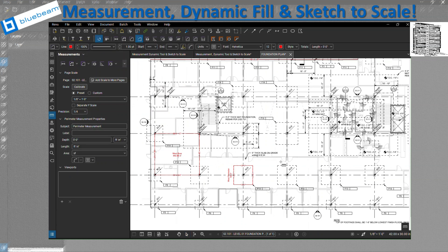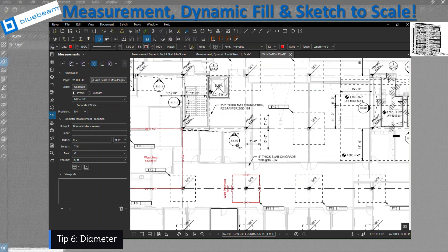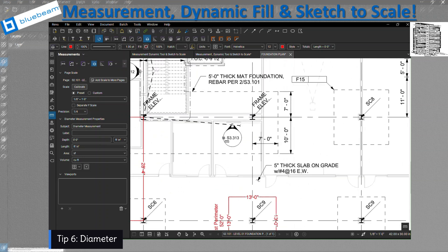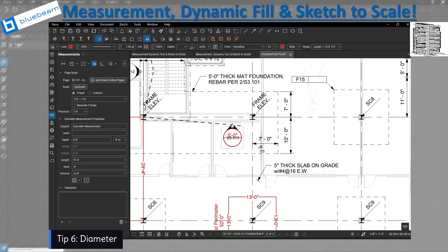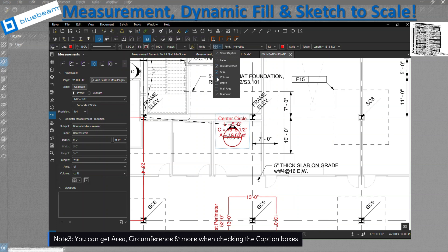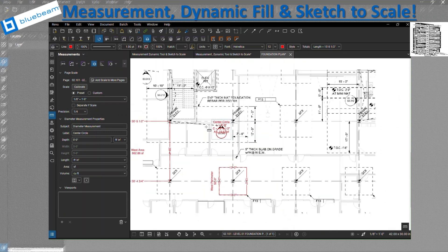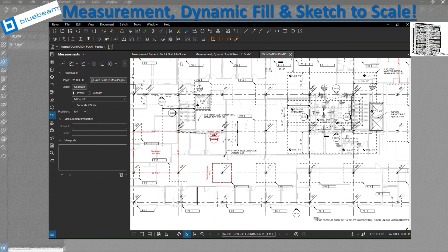The next item we're going to take a look at is the diameter. If you have a circle — let's just use this circle over here — I want to get the diameter of this one. It basically gives me the diameter. I can name it — let's label it 'center circle.' And then when it's done, I'm going to go to captions and I want to see the circumference and the area. As you check all of that, it's going to add more info. If you want to get the volume, you need to get the depth. We double-check the totals — everything is shown on this side, and you can get all the info for one item.